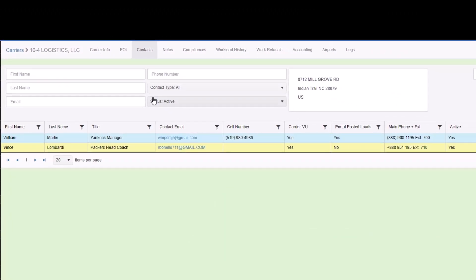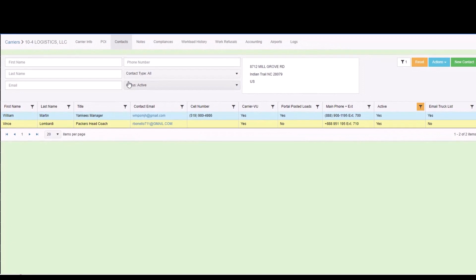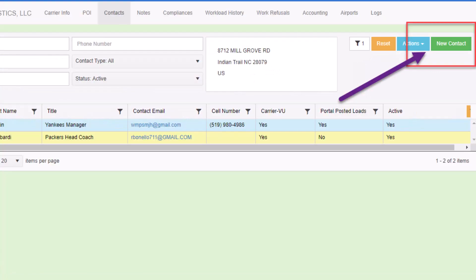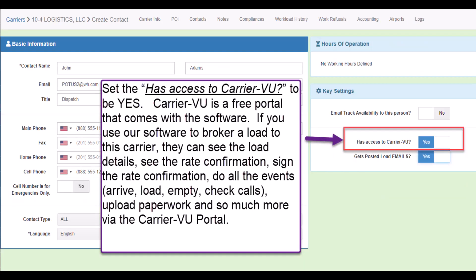This will list all the contacts, if any, that are stored with the carrier record. Click the new contact green button at the top right to open the add contact screen. Enter the first name, last name, email address, title, and preferably the phone number and cell number. Phone numbers are always helpful at 2 a.m. when trying to contact a carrier about a hot shipment.